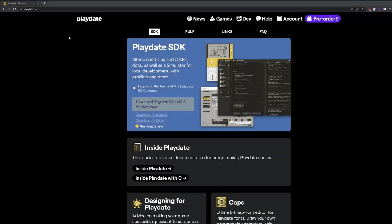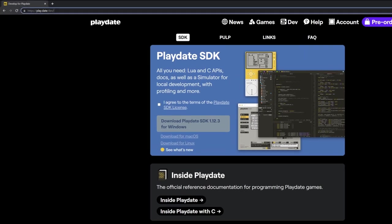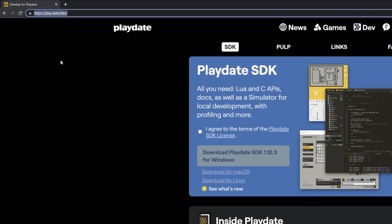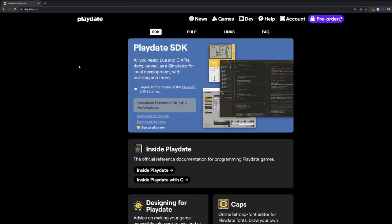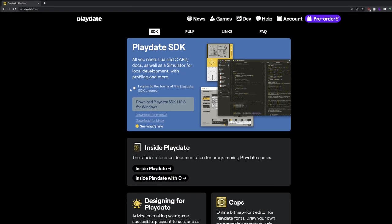You'll first want to download the SDK. To do that, we can head over to play.date.dev, accept the terms of the license agreement, and download the SDK installer.